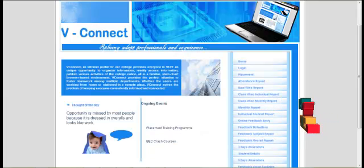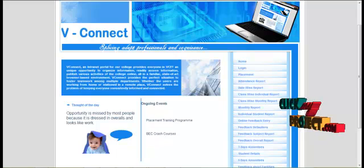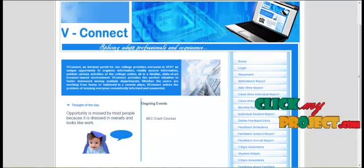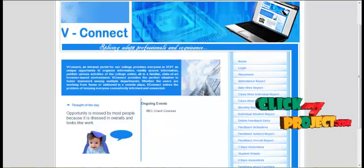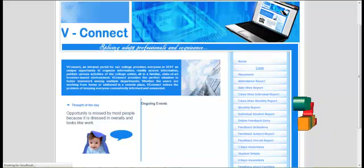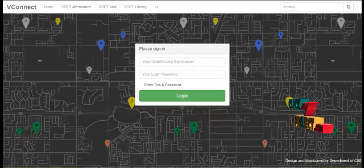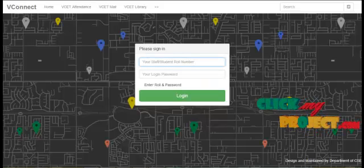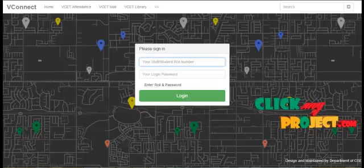This is our project demo, Student Information Management System. Here is the staff login page.